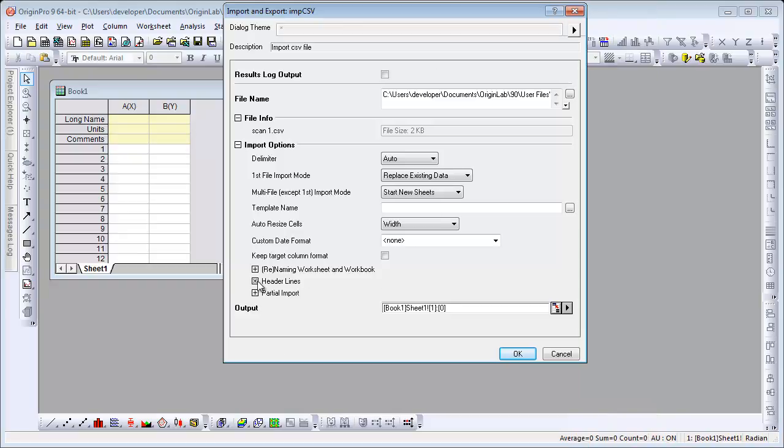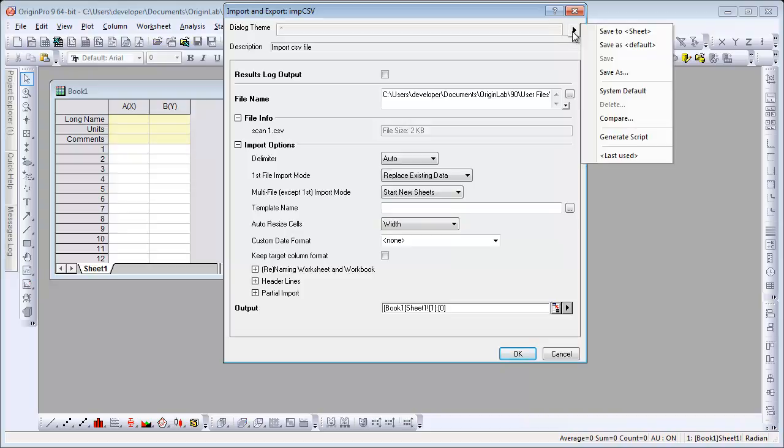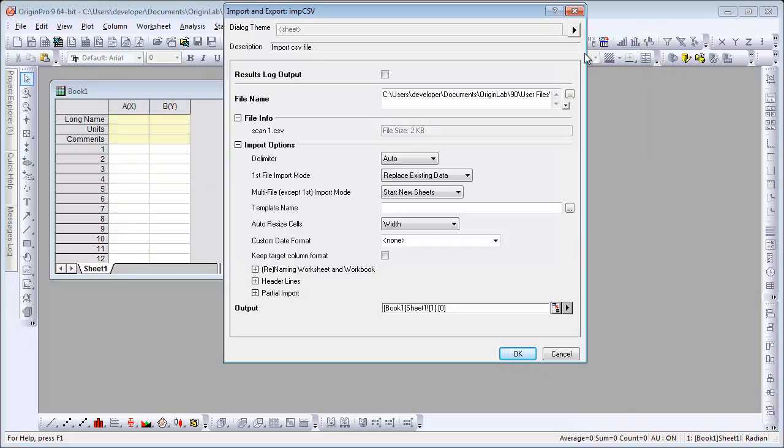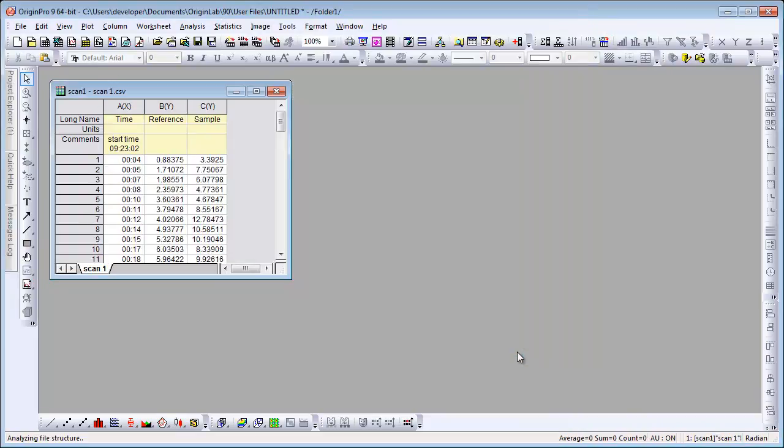Now we want to save these settings into the worksheet itself because we'll save this as a template. We're going to click OK. That data file will come in.